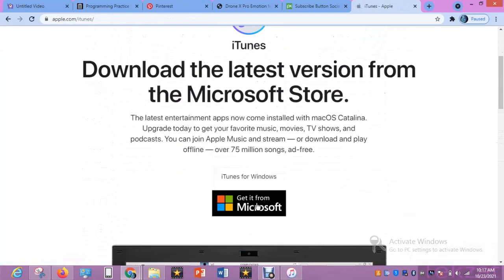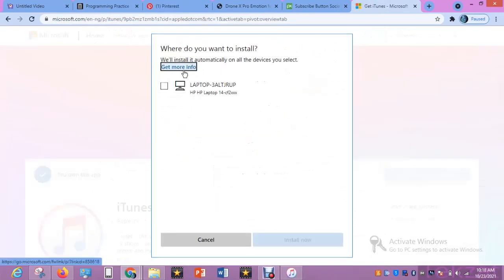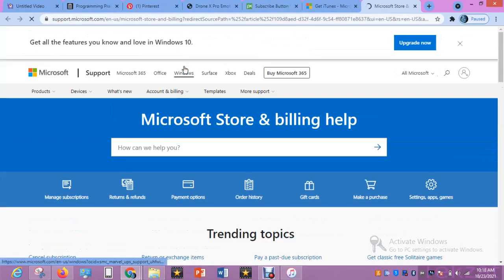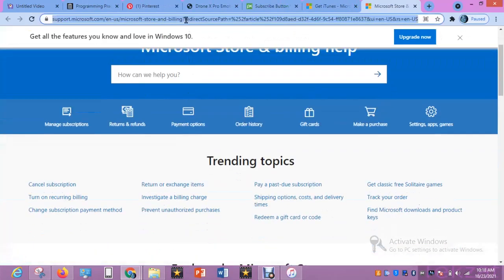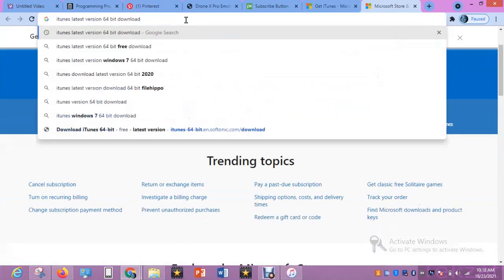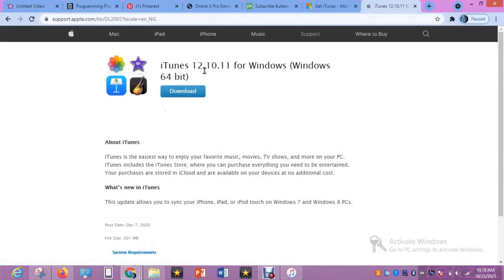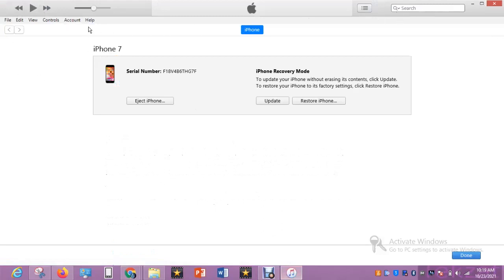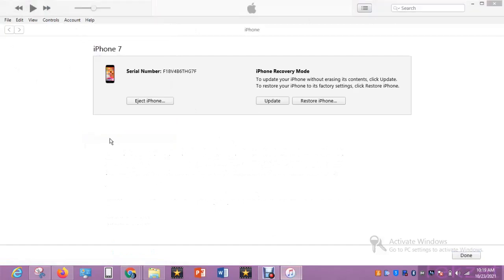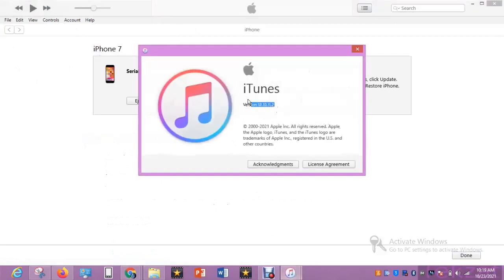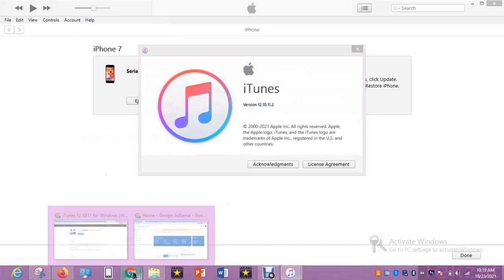Let me get more information on this from Apple. Let me download the direct link and see the latest iTunes version. This is it from Apple — this is the latest version as of today.